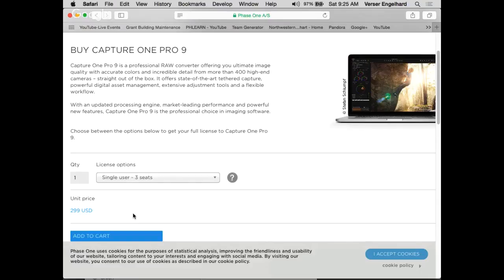There are two versions of Capture One: C1 Pro, which we're looking at, and the DB version, which is free. The DB version stands for 'Digital Back' and only works with Mamiya, Leaf, Credo, Aptus, and Phase One backs — all owned by Phase One. You get that software free because you've already spent forty thousand dollars on a back. The Pro version supports those digital backs plus 35mm cameras like Canons and Sonys. The one medium format it likely doesn't support is Hasselblad.